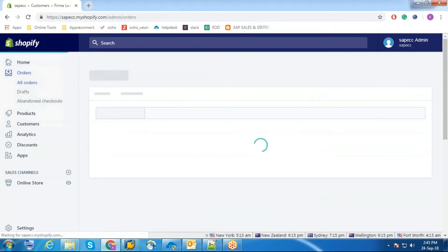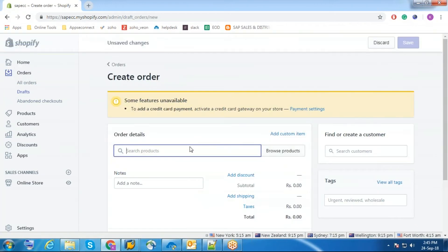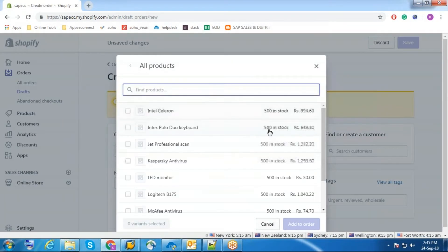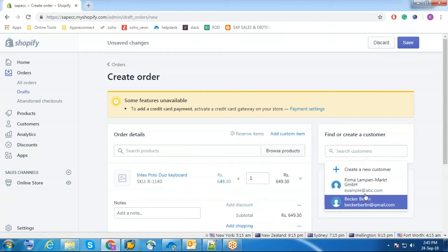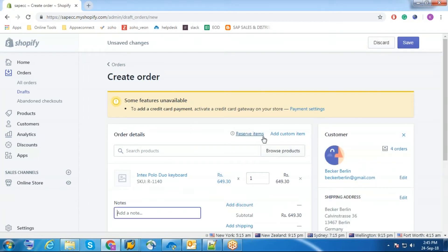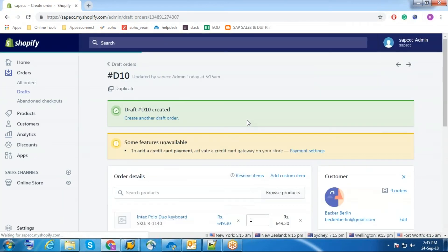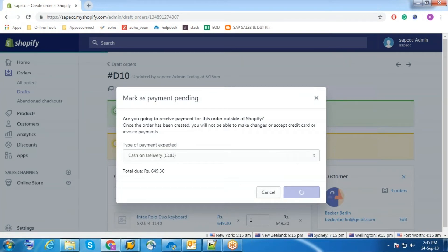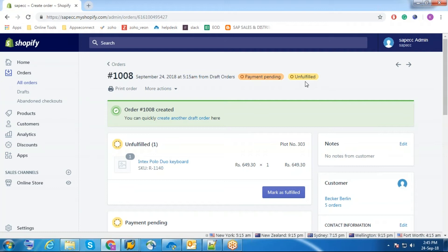Now I am going to show you the order sync. I am going to create an order and sync it to SAP. Now the order has been created and the status of the order is payment pending and unfulfilled.